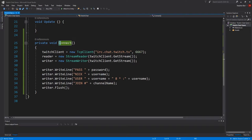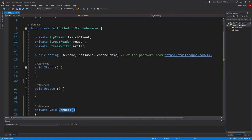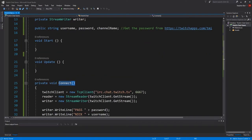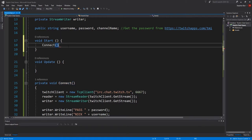So this method, connect, will connect us to the Twitch client. And we want to do this as soon as we start the game. So in our void start, we have to call connect.